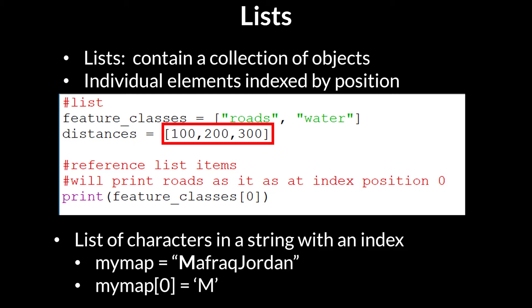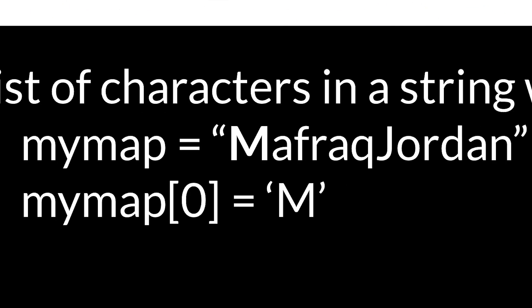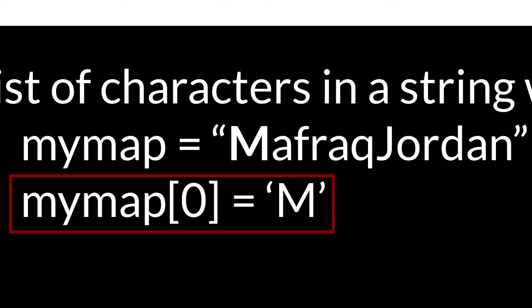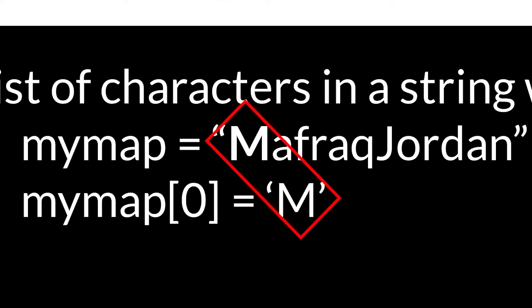Now items within a list are referred to by their index position. In the bottom of this image, you see a string variable called myMap that's been assigned to the string MafraqJordan. Below that, you see myMap, then bracket, and then zero is equal to M. This means that the very first character in that string is the letter M.